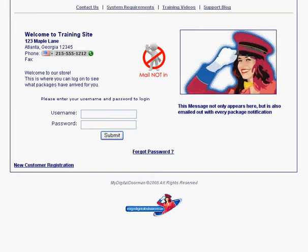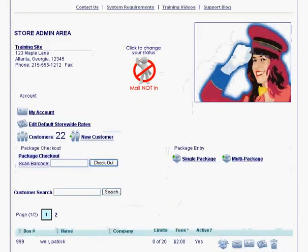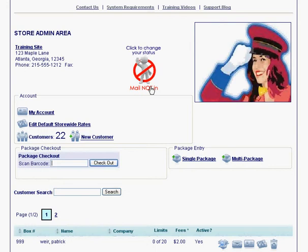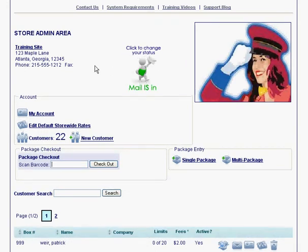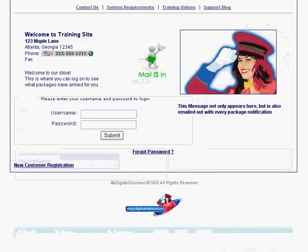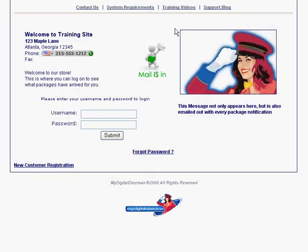Let's go back to our main page. After the mail has been put out into the boxes for the day, your staff member would simply click right here, changing this icon to the mail is in. Now, if the customer goes to their main page, it has this symbol — the mail is now in.